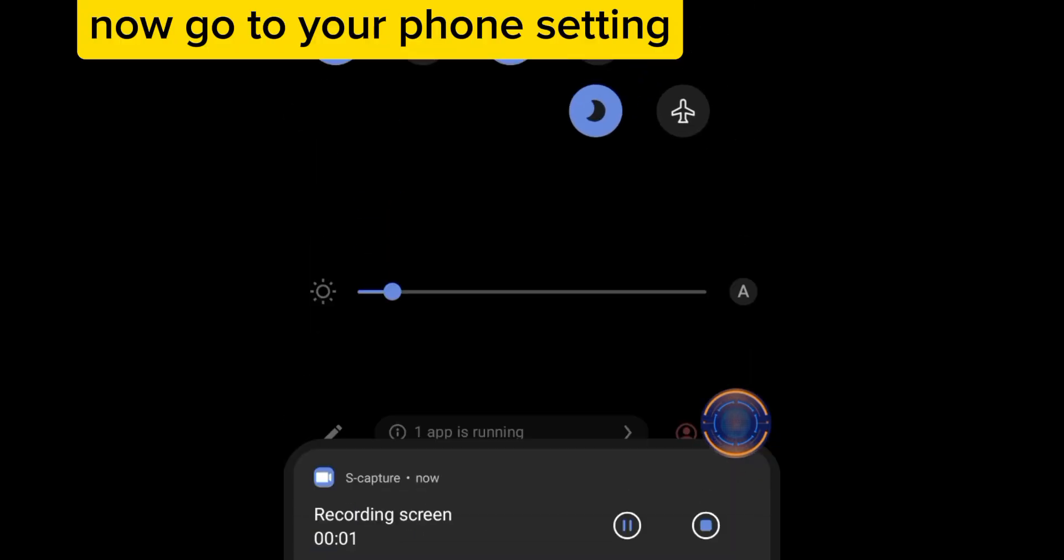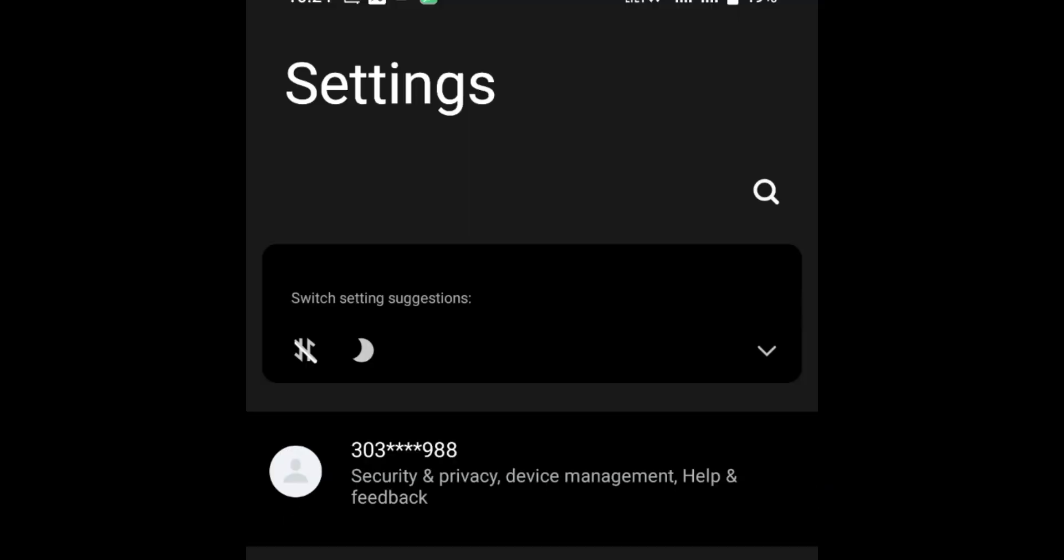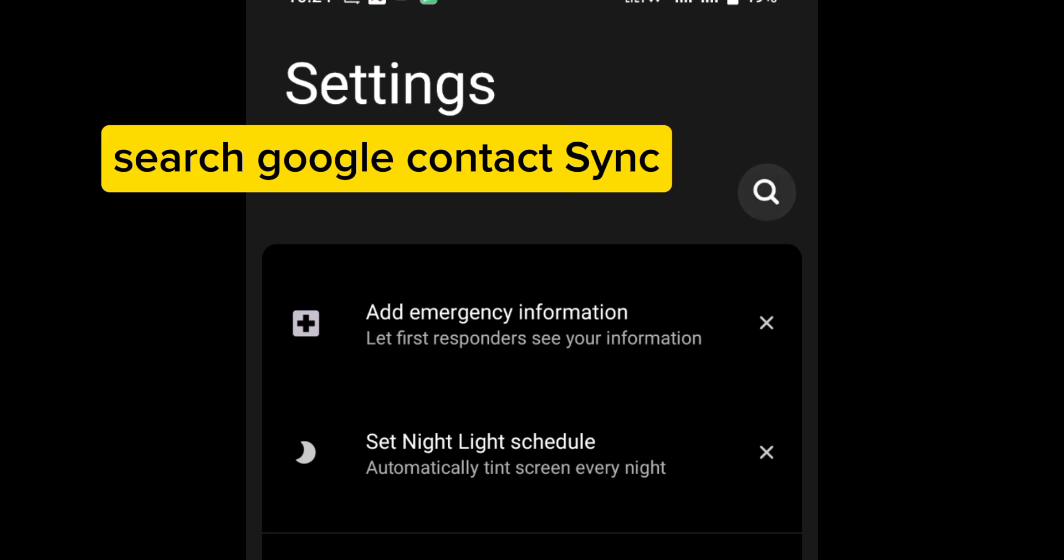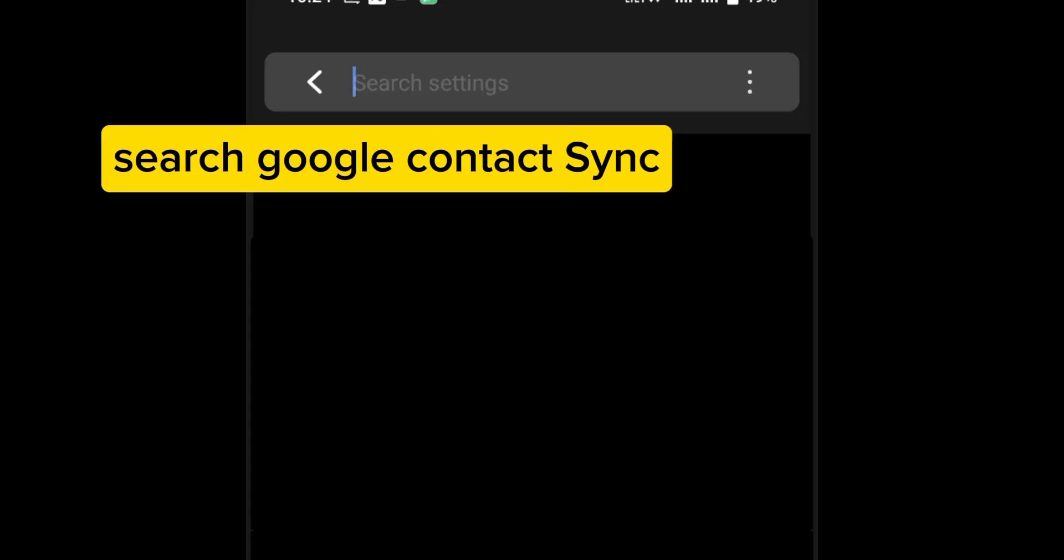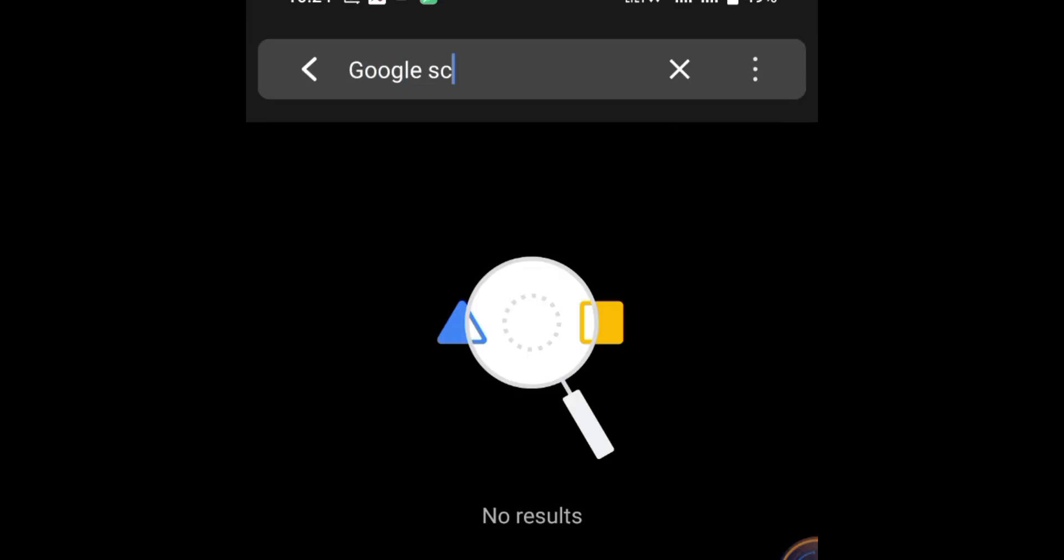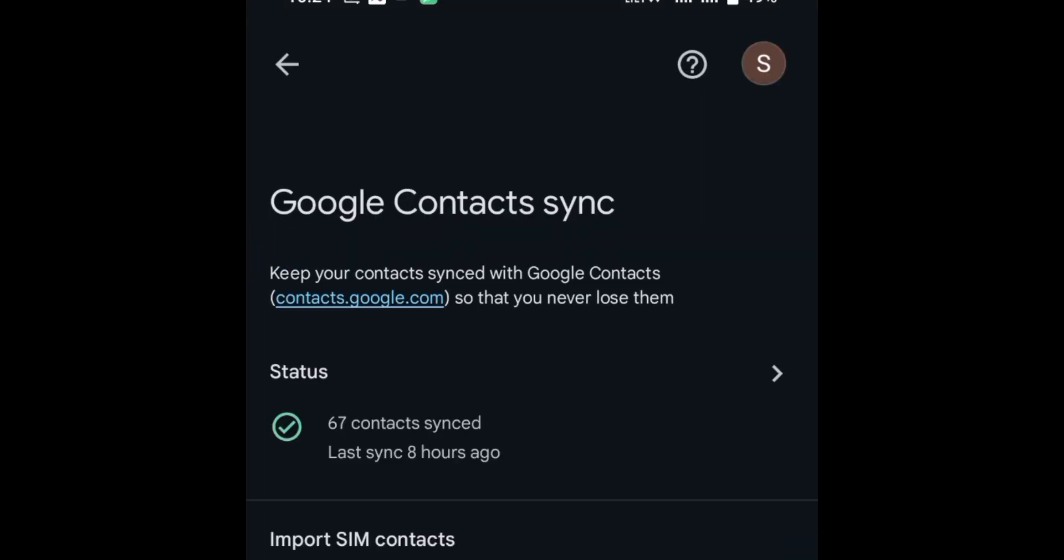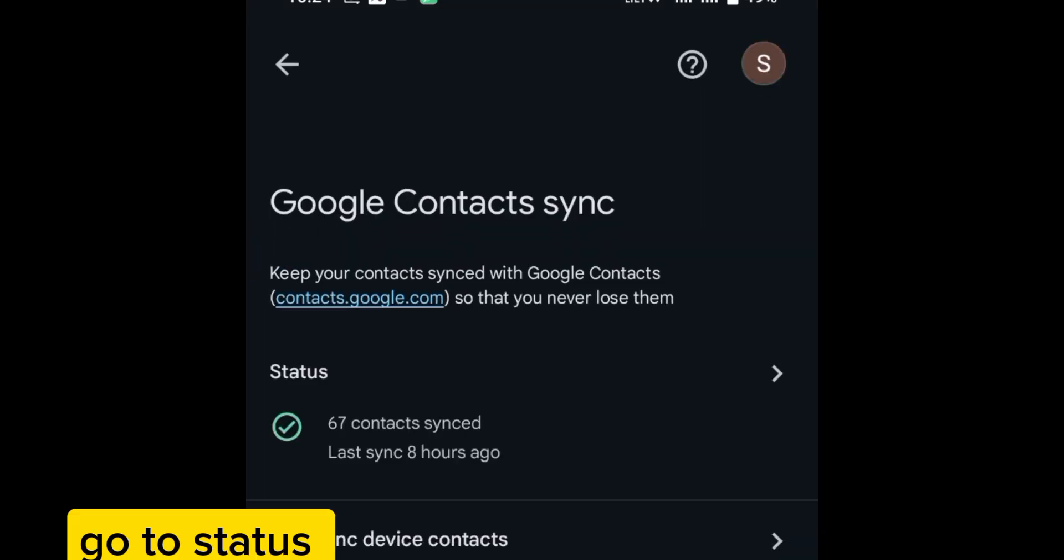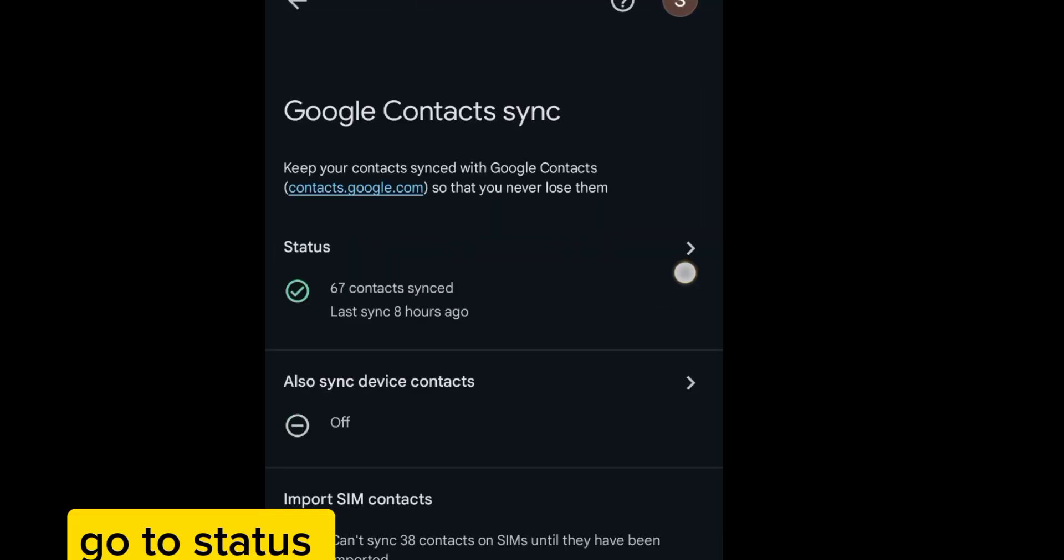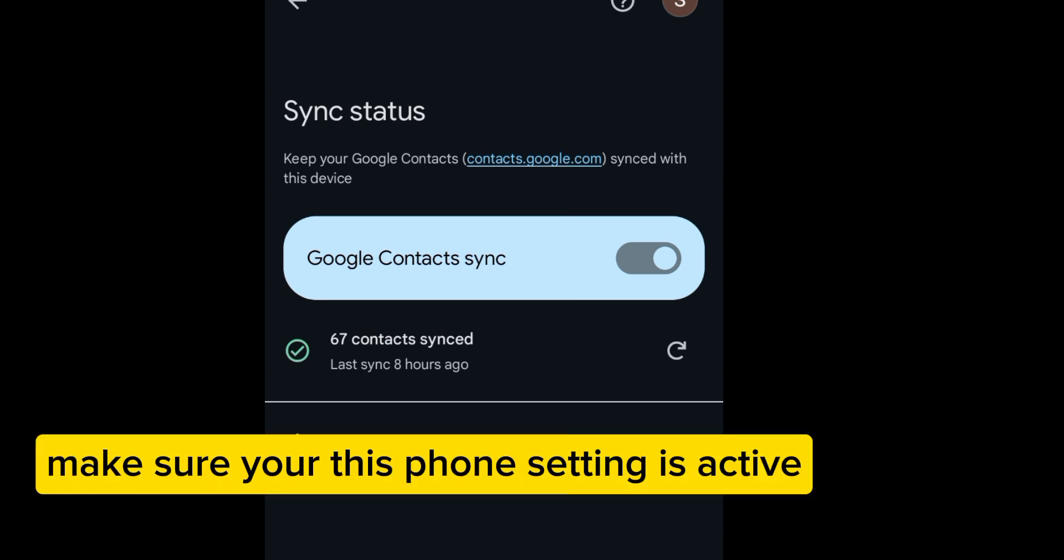Now go to your phone settings, search Google contact sync, go to status, and make sure this phone setting is active.